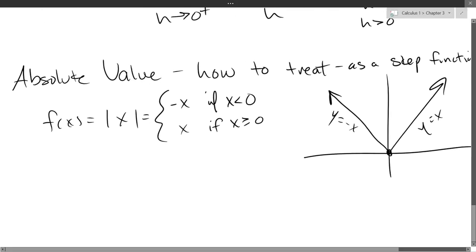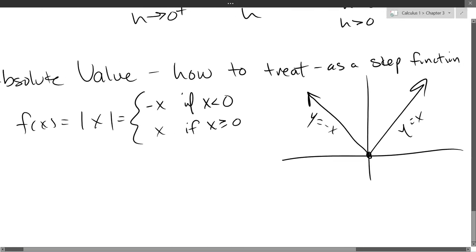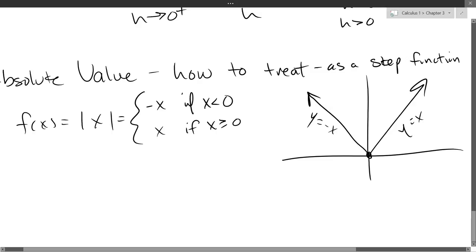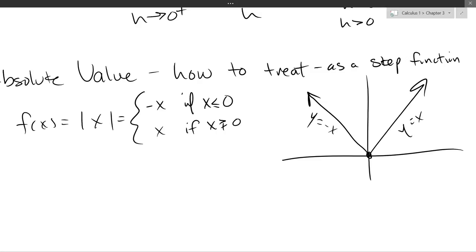That is how we're going to deal with absolute value functions — treat them like step functions, and the part that would have been negative we just make positive by putting a negative sign in front. It's arbitrary as to which side you put the equals on, since that point is on the x-axis. It doesn't matter which side you attach that to.